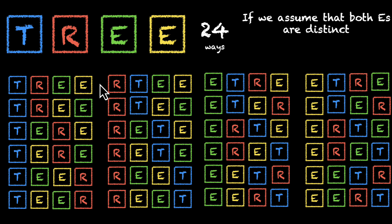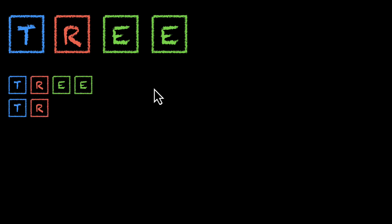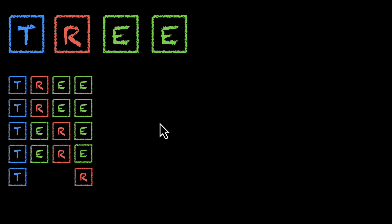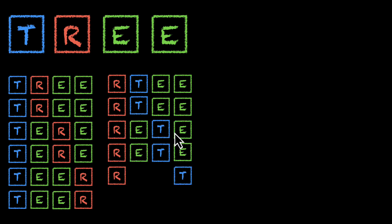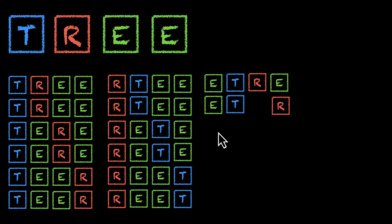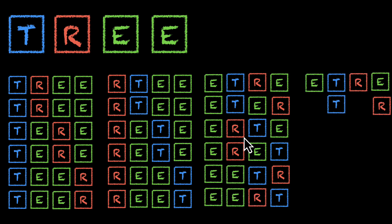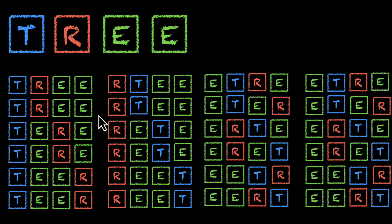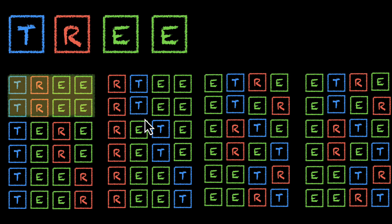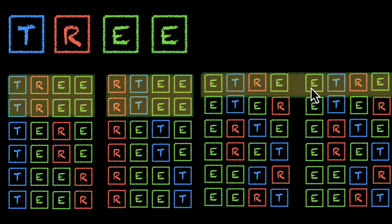T, R, E, E, color coding both E's as green will show us clearly where the repetitions are. So again, showing all the 24 words, this time, clearly mentioning that both E's are same. This is what we see. These two are the same. These two are the same. Where else? These two are the same.